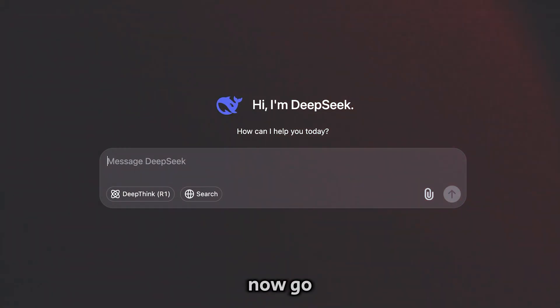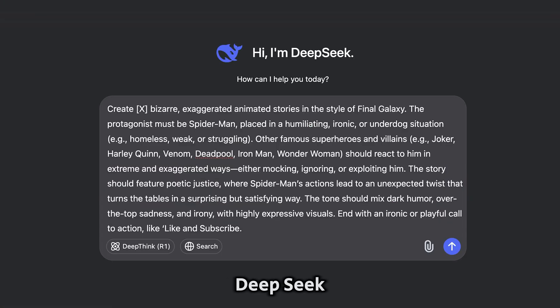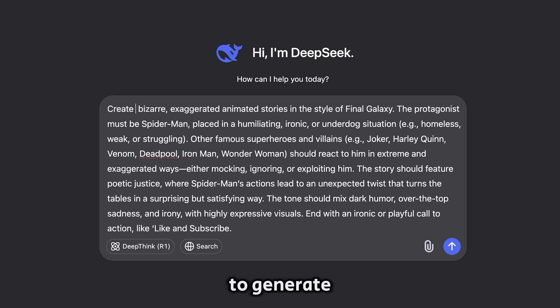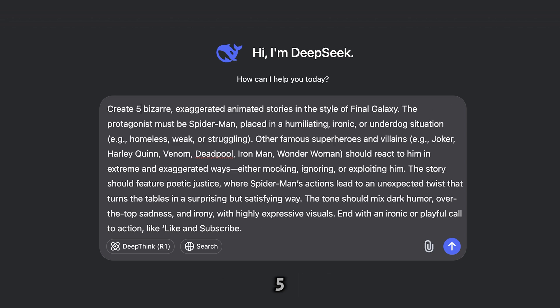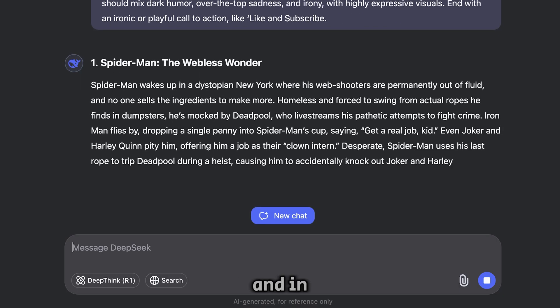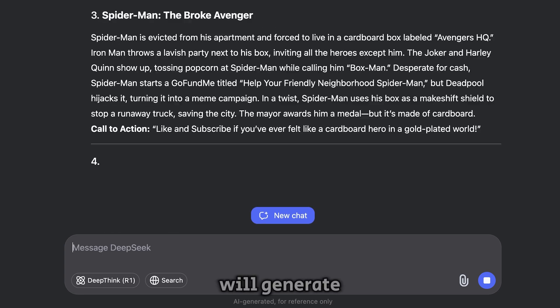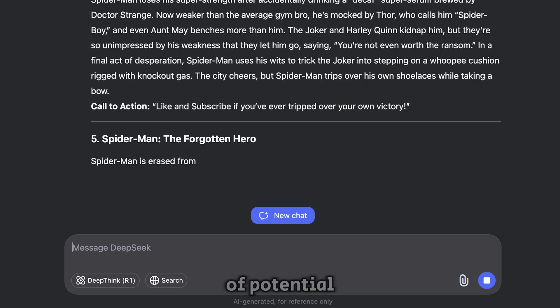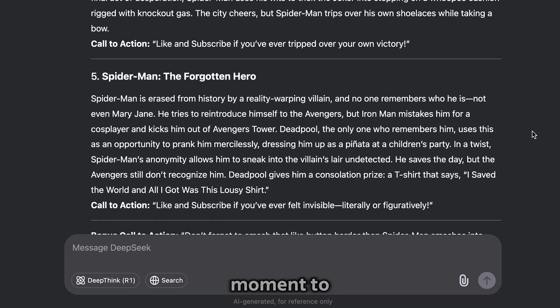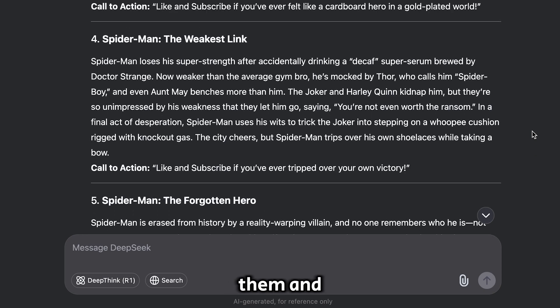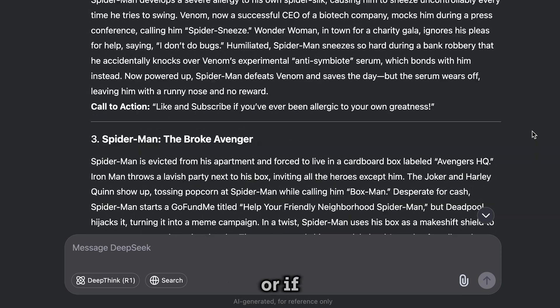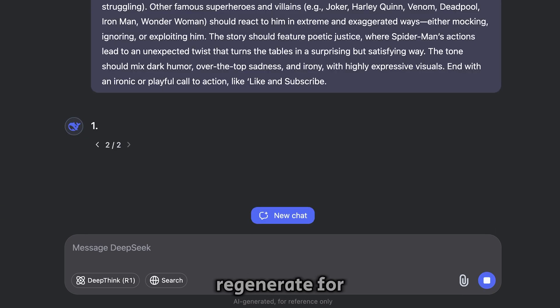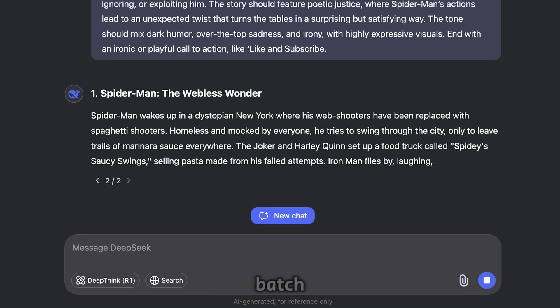Now go ahead and paste the prompt into DeepSeek. You don't need to tweak much, just specify the number of stories you want to generate. For this example, let's go with five. Hit enter, and in just a few seconds, DeepSeek will generate a list of potential story ideas. Take a moment to go through them and pick your favorite, or if none of them stand out, simply hit regenerate for a fresh batch.